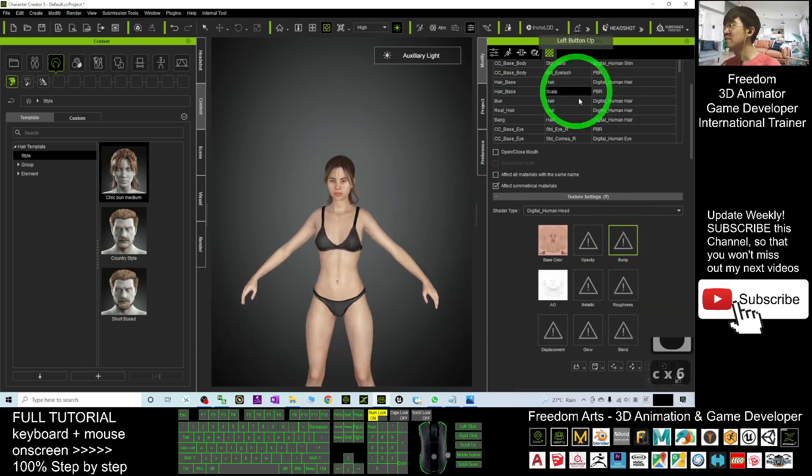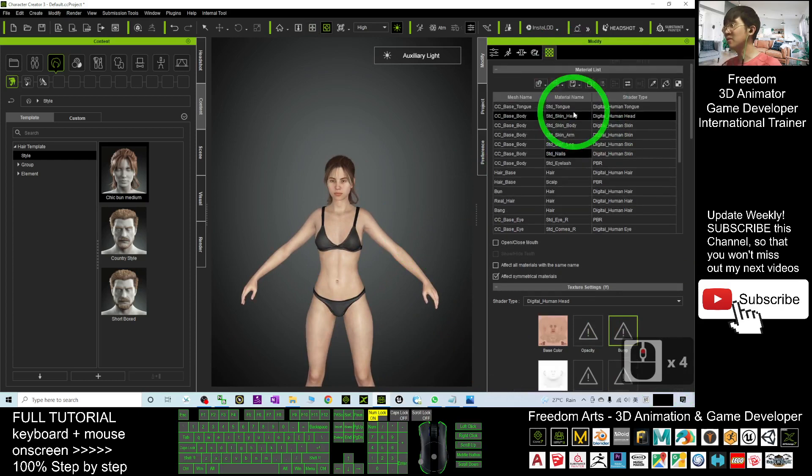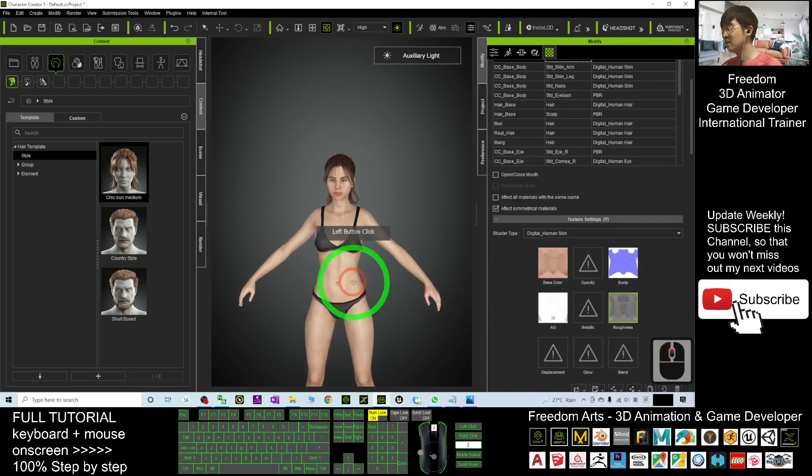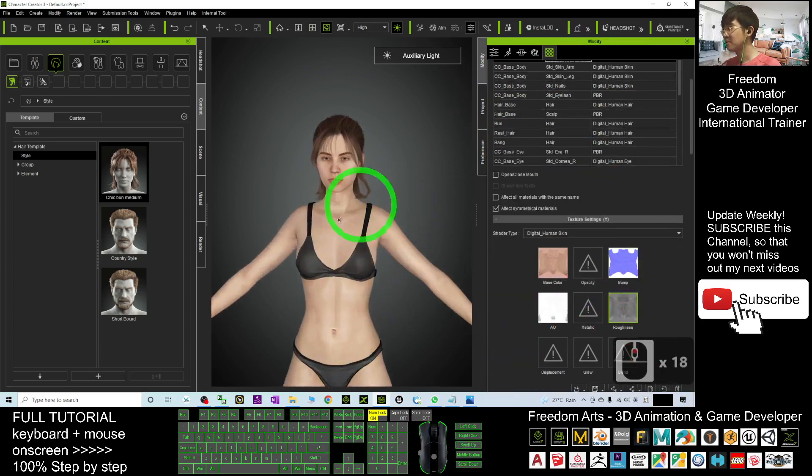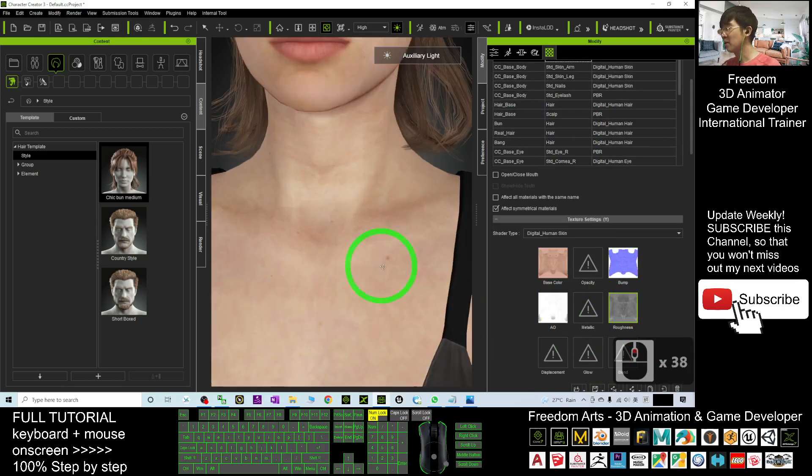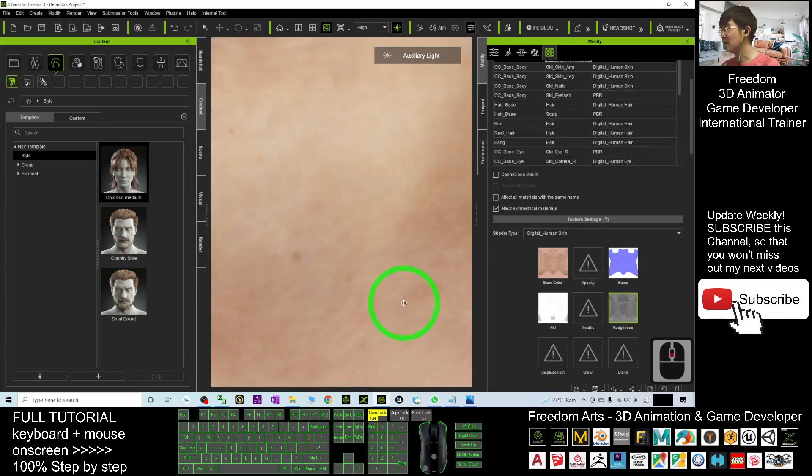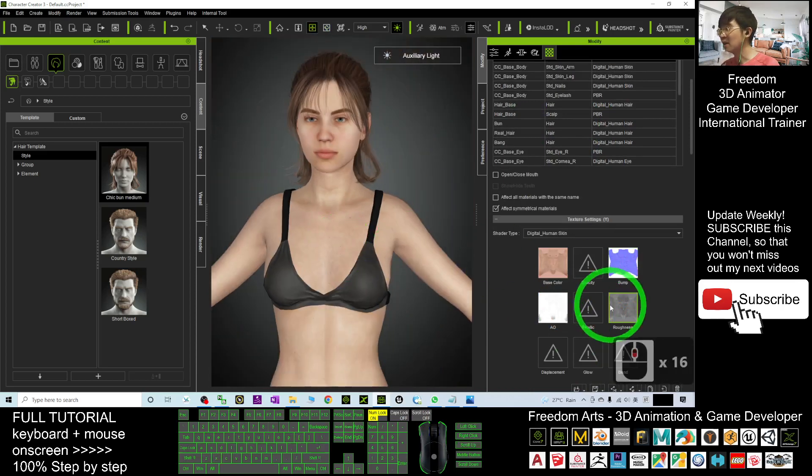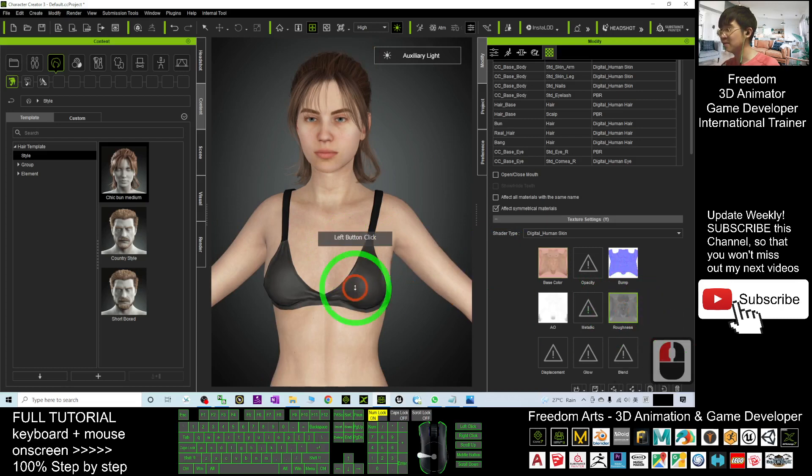Now the skin body is also the same. If you delete the roughness... Now we look at the skin body, if you delete the roughness...